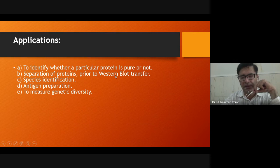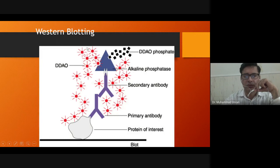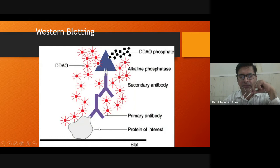Applications of SDS-PAGE: to identify whether a particular protein is pure or not, separation of protein prior to western blot transfer, species identification, and antigenic preparation for genetic diversity analysis. After SDS-PAGE separation, you characterize the protein by western blot using primary antibodies and secondary antibodies, then use alkaline phosphatase to produce color products that quantify the protein present.